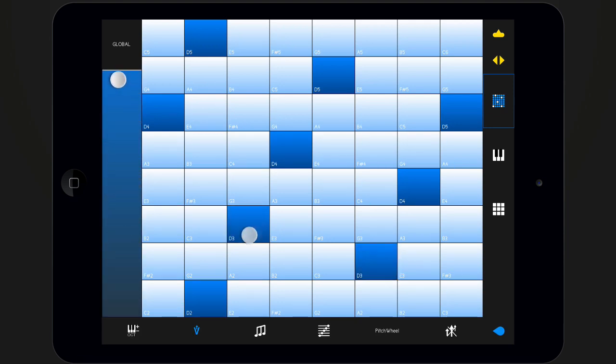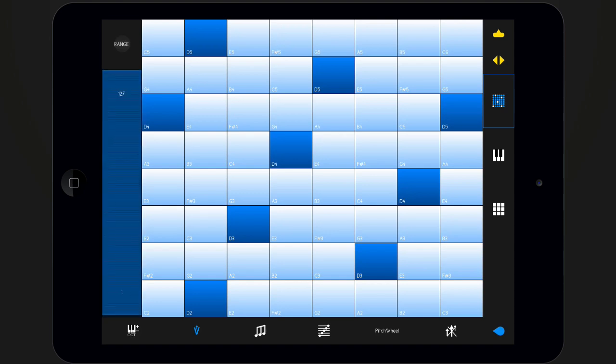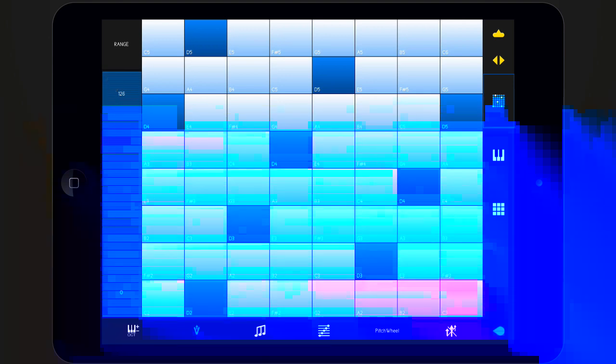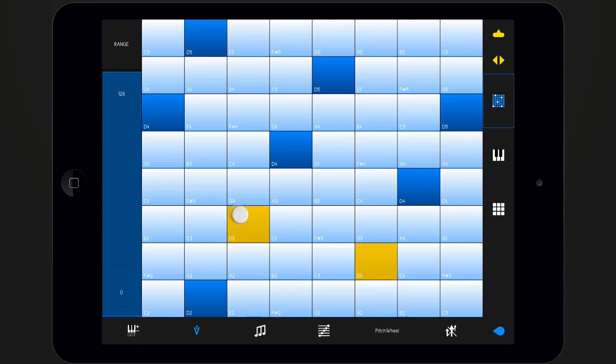In range mode, the keys will adjust their velocity to the position of the touch. The lower you hit the key, the higher the velocity will be. The keys will show stronger feedback if the note played has a higher velocity.